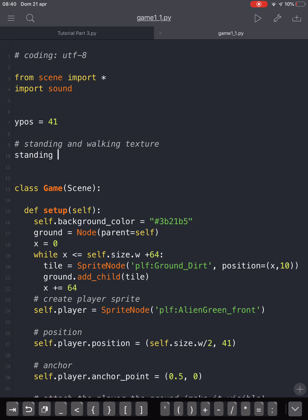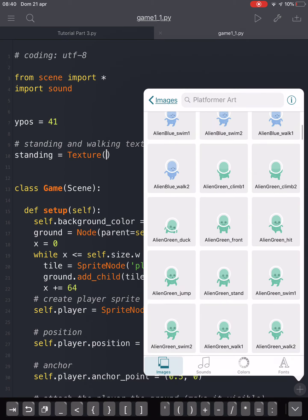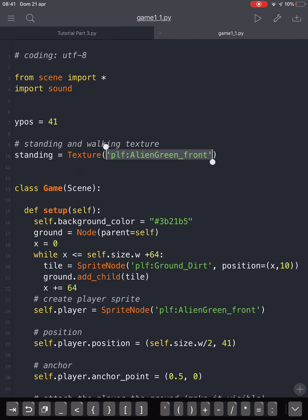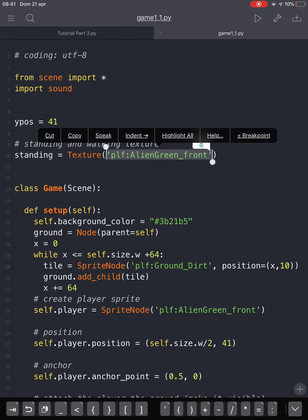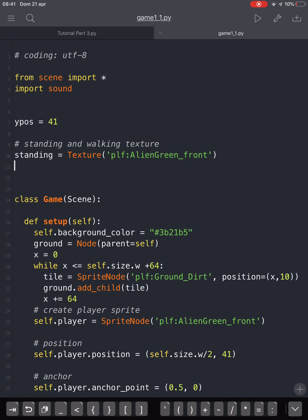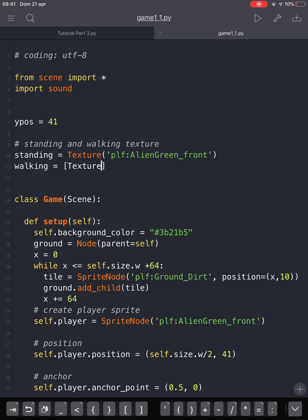We're going to make our alien walk and create a standing texture for when he stands. For this texture, we'll choose this alien front image for the standing. And for the walking, we will choose